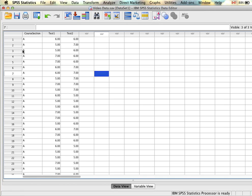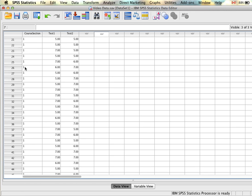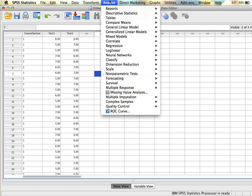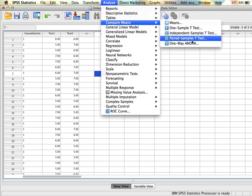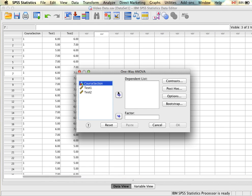We can see the course sections currently show their labels, but if we click this, we can see their numerical values — sections 1, 2, 3, and 4, or A, B, C, and D. To run this, we go to Analyze, Compare Means, One-Way ANOVA.